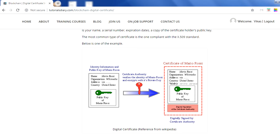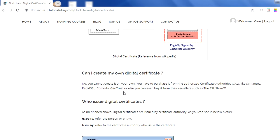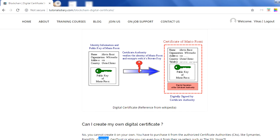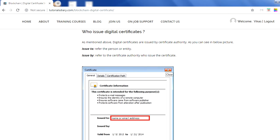A digital certificate is essentially your public key. As you can see in this picture, we have a user called Mario. To get a certificate for Mario, you provide details such as the name, organization, address, country, and public key to a Certificate Authority (CA). A Certificate Authority is the one who issues certificates — you can't create your own. There are a few certificate authorities like Comodo, GeoTrust, GoDaddy, and others that issue certificates for you. You give your details to the CA and they issue you a certificate containing your details and your public key.